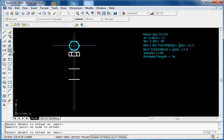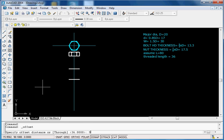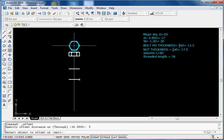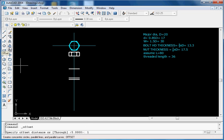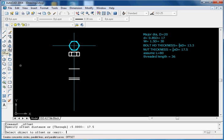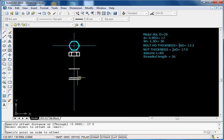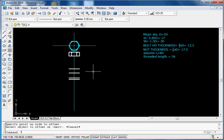We want to draw the nut — say the nut is 5 millimeters from the end of the bolt. The nut thickness is 17.5, so offset by 17.5 from this line. Zoom into this area.